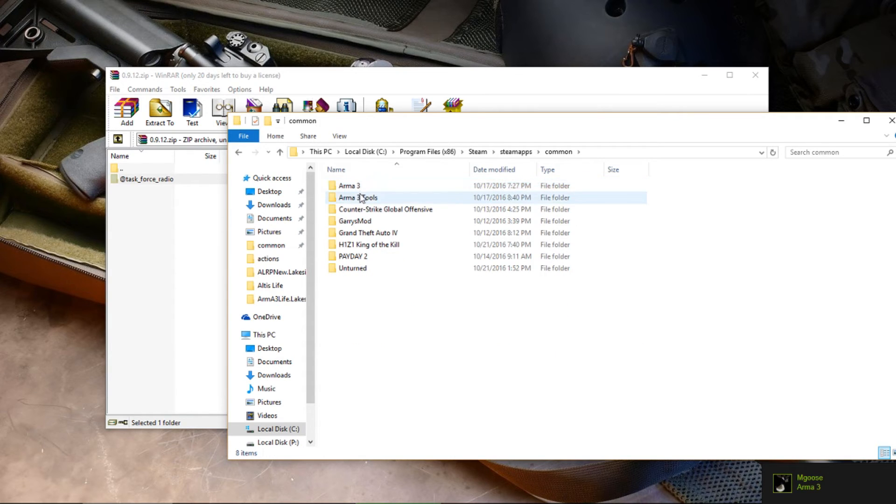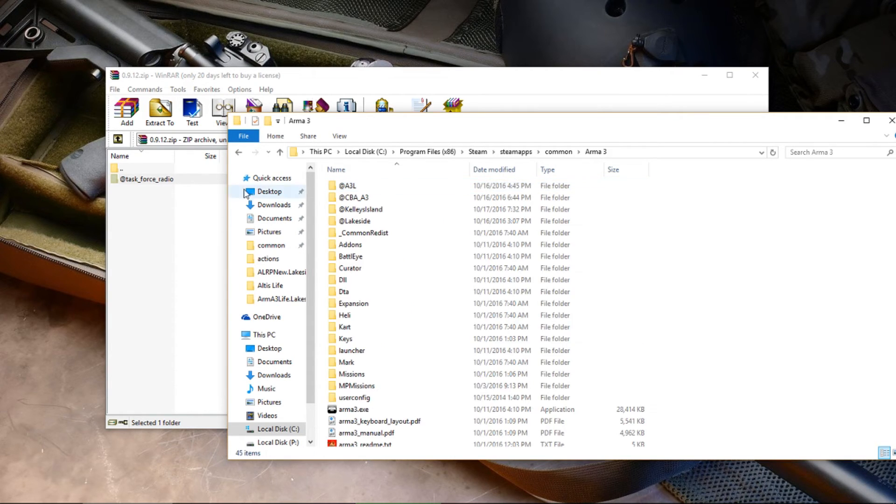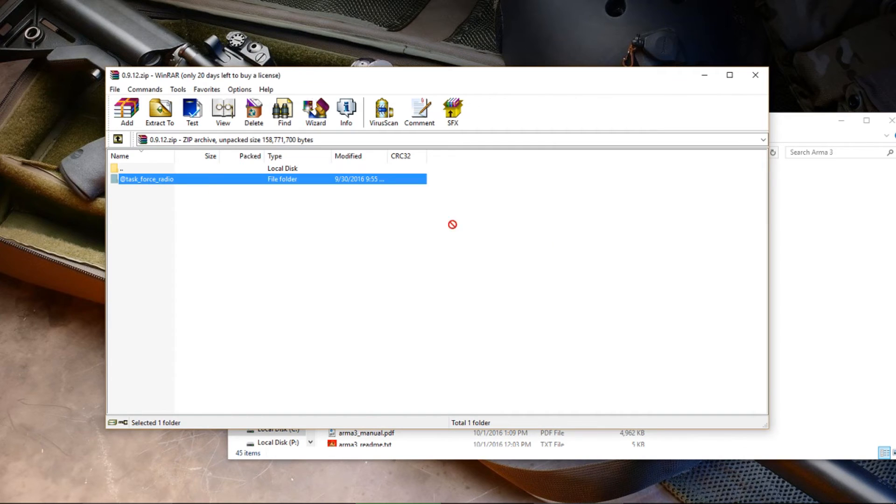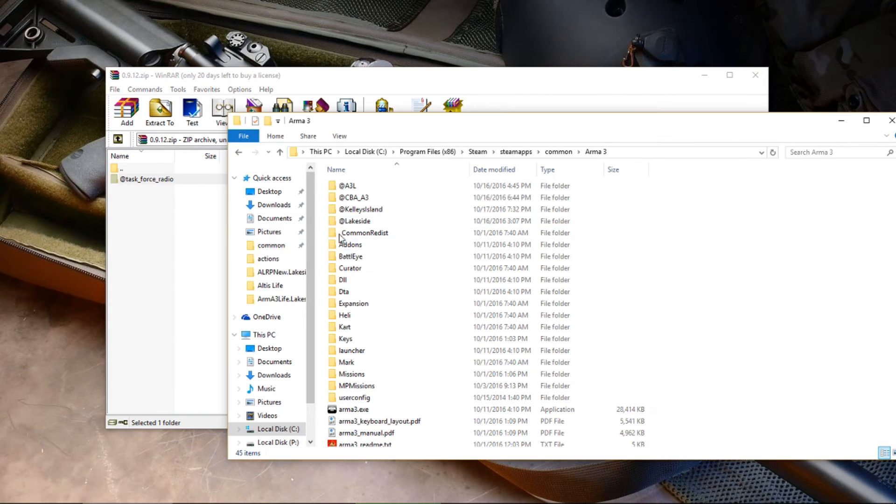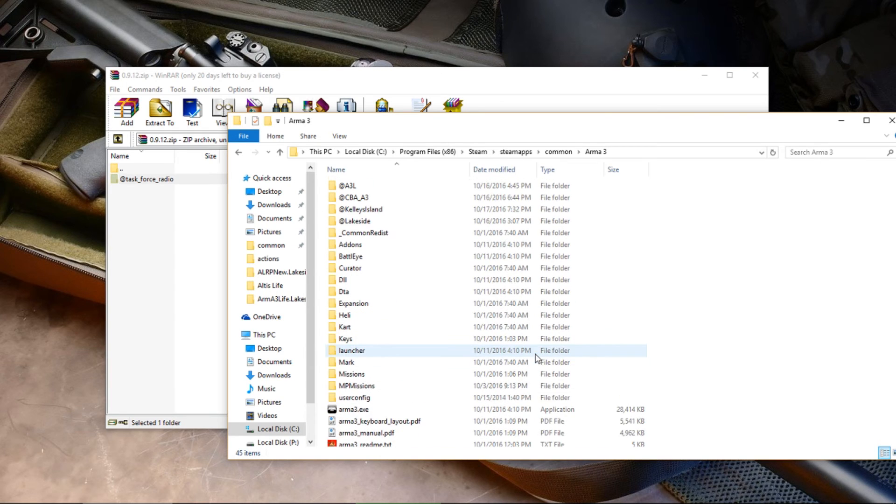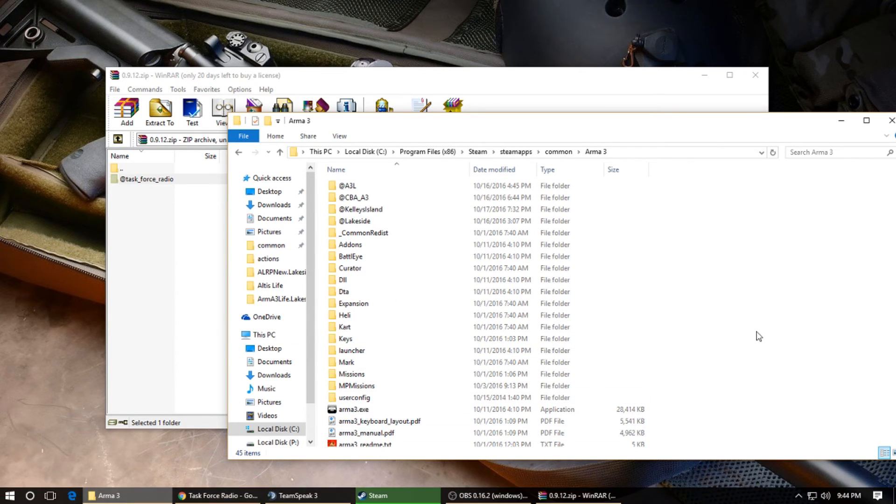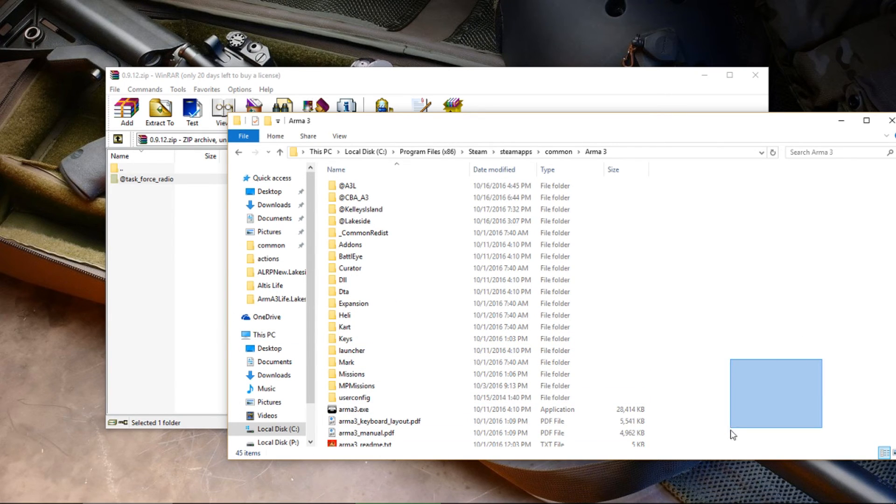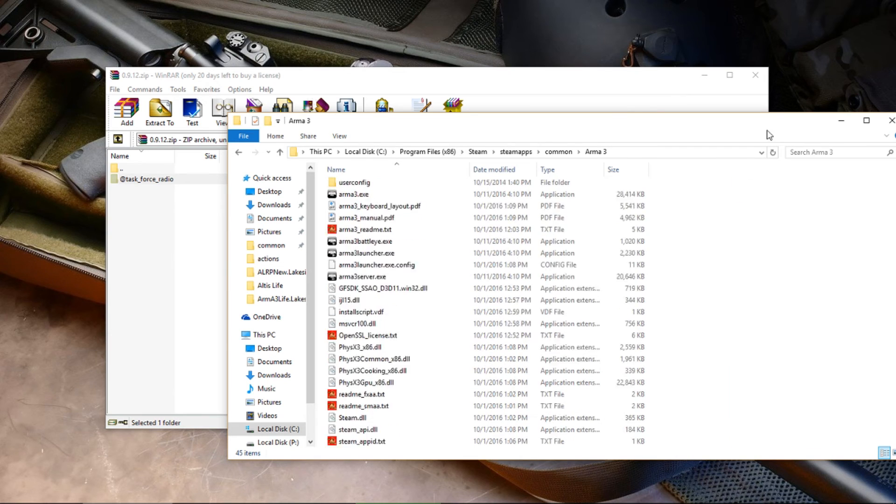Drag this in there like that. I already have it, so I don't need to do it again. You can actually just put it on your desktop or anywhere. I like to put it in there, but it depends on the mods.